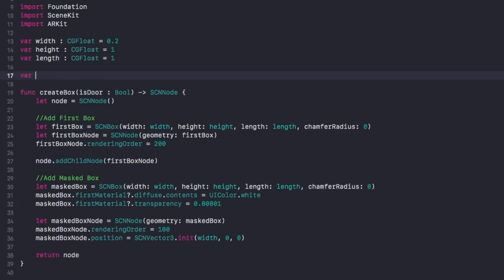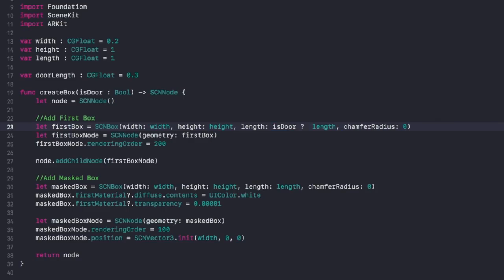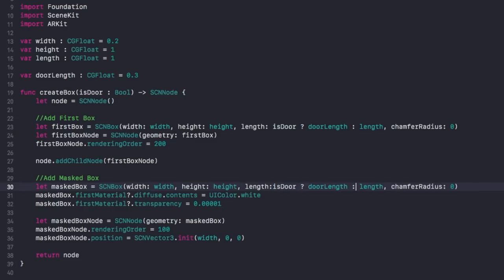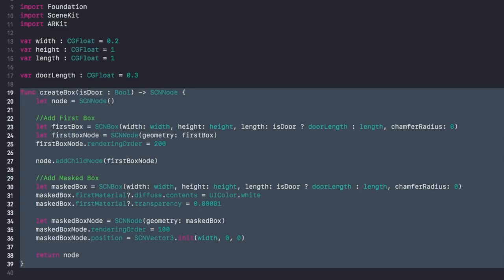Now we need to start working with our isDoor variable. Create a new variable up top called doorLength, colon CGFloat, equal to 0.3. This variable is going to allow us a gap where the front door is. Then in our firstBox length, say isDoor ? doorLength : length — testing whether isDoor is true and using the appropriate variable. If it's true, doorLength; if it's false, length. Apply that same logic to our maskedBox down below as well.